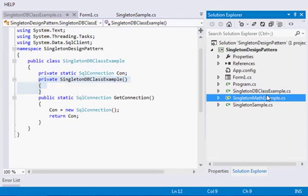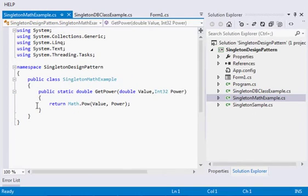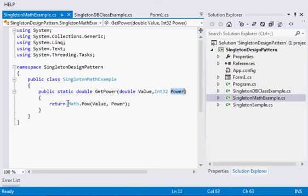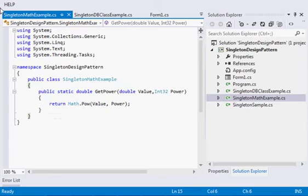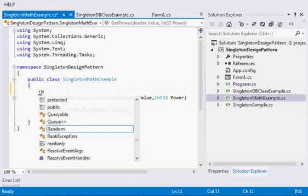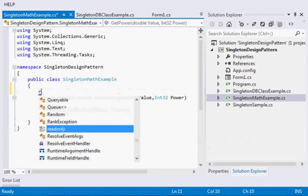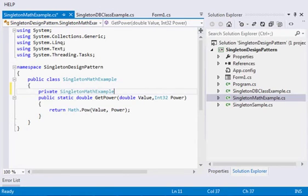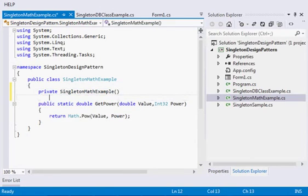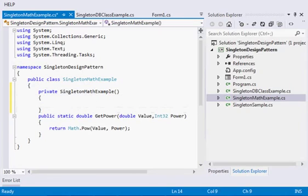Along with this, suppose I have some math class where I will be passing some value and power and I want to just return that value after powering it. Just don't go in the definition. Sorry, I just forgot to make constructor private here. This is our example of singleton design pattern.